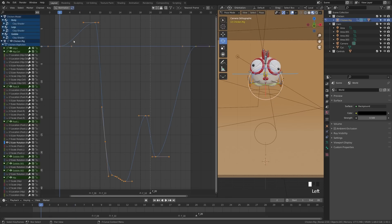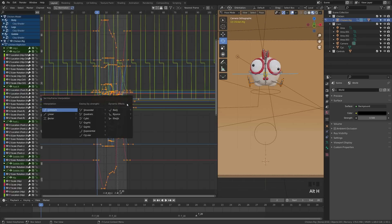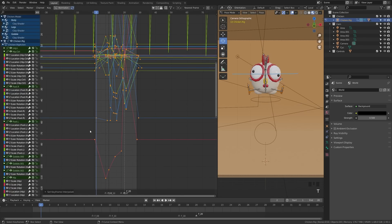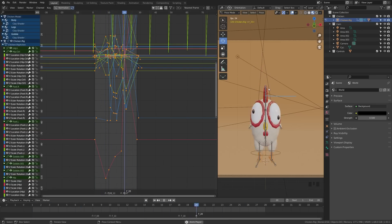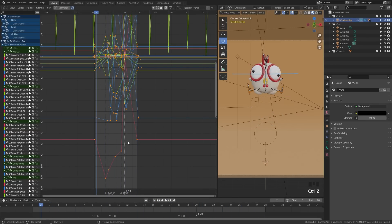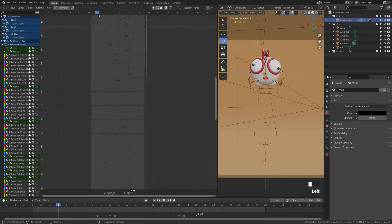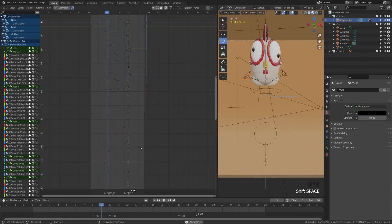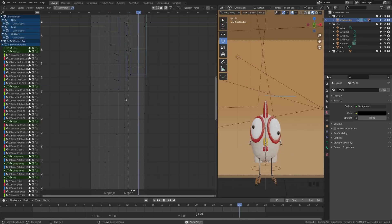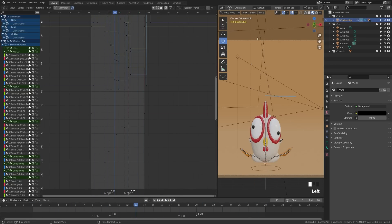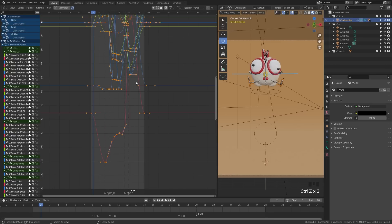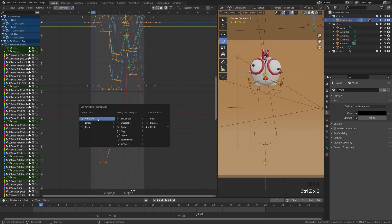You can also change interpolation to linear — select all keyframes, press T, choose linear, and everything snaps linearly to the next keyframe, giving a robotic-looking animation with no easing. The third type is constant: the keyframe value won't change at all until it reaches the next keyframe, which is essentially how stop motion works. You'd need a lot more keyframes for fluid motion. Access interpolation types by pressing T and selecting from the menu — most of the time you'll be working in Bezier.